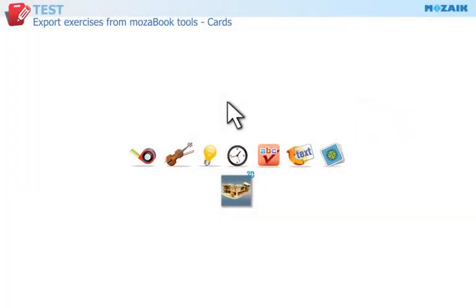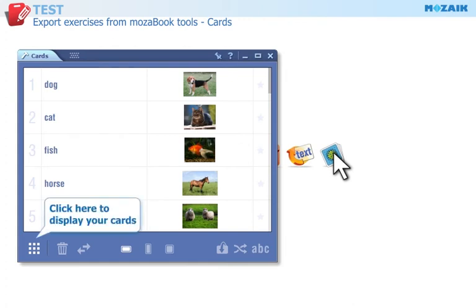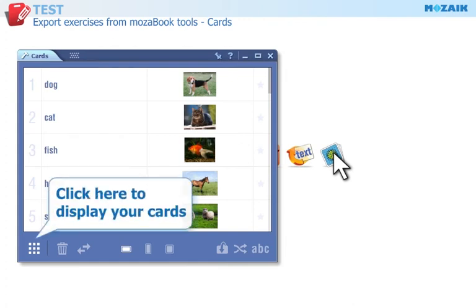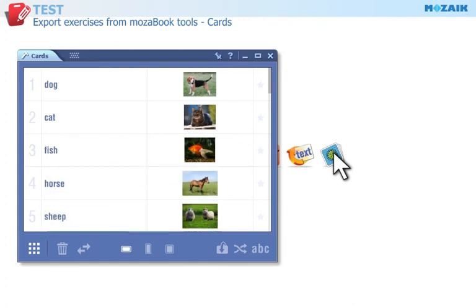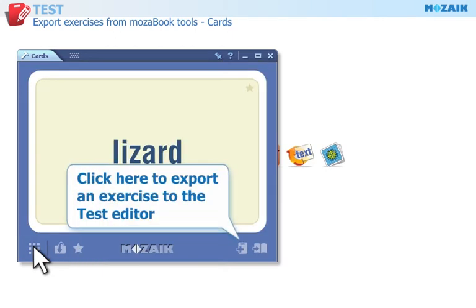Create cards with texts or images simply and quickly. Click here to display your cards. Click on this button to generate a matching exercise and export it to the test editor.